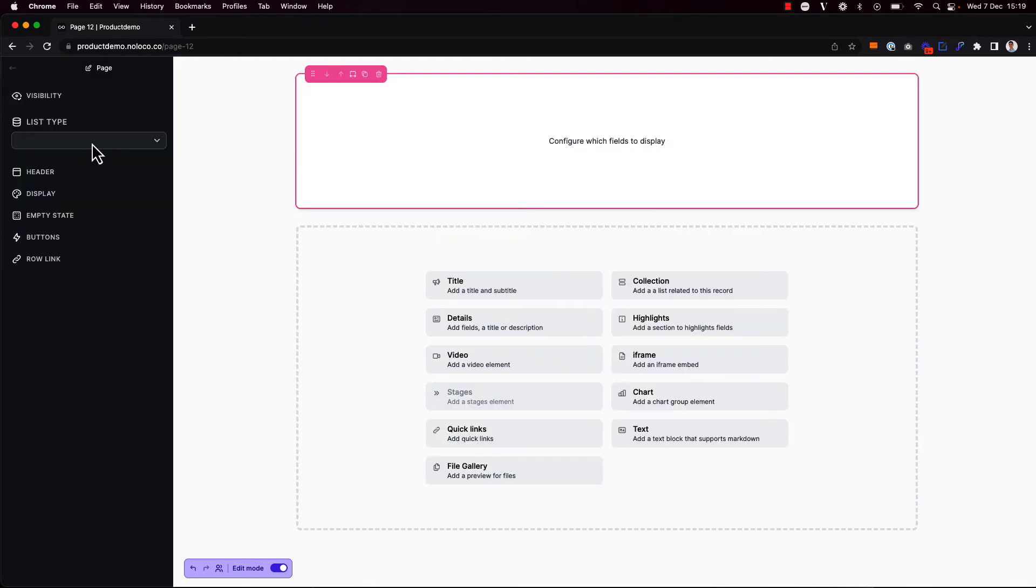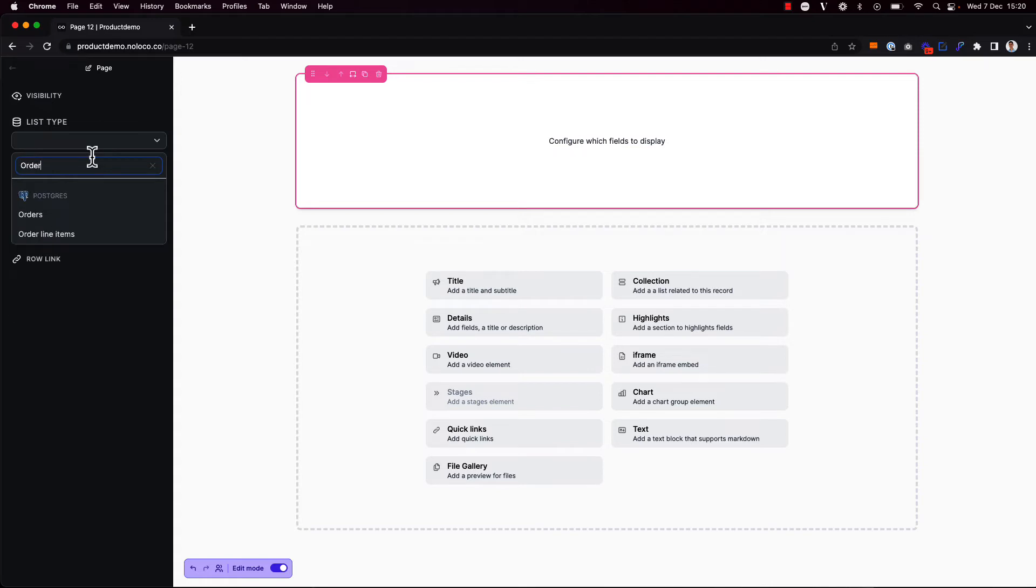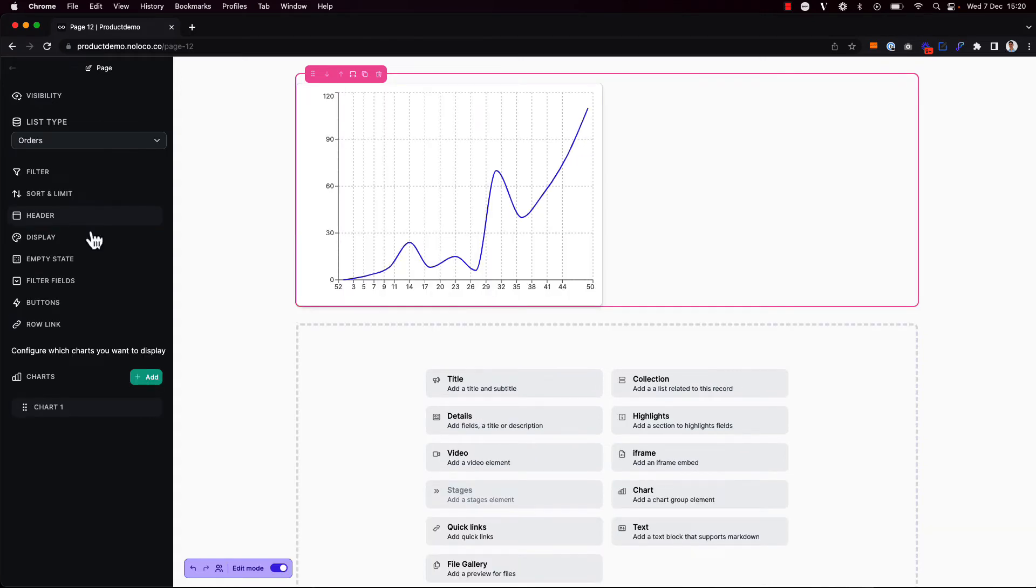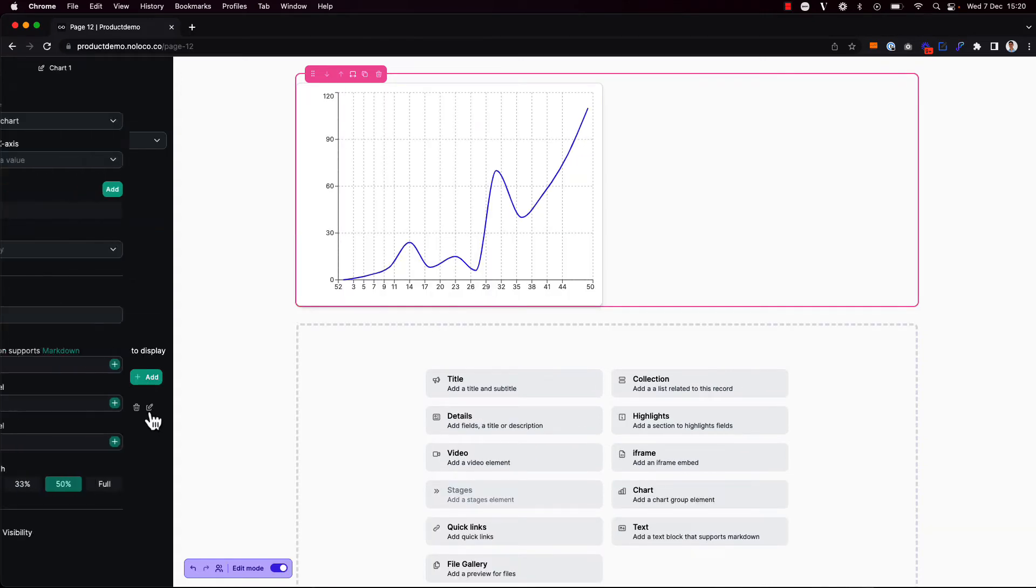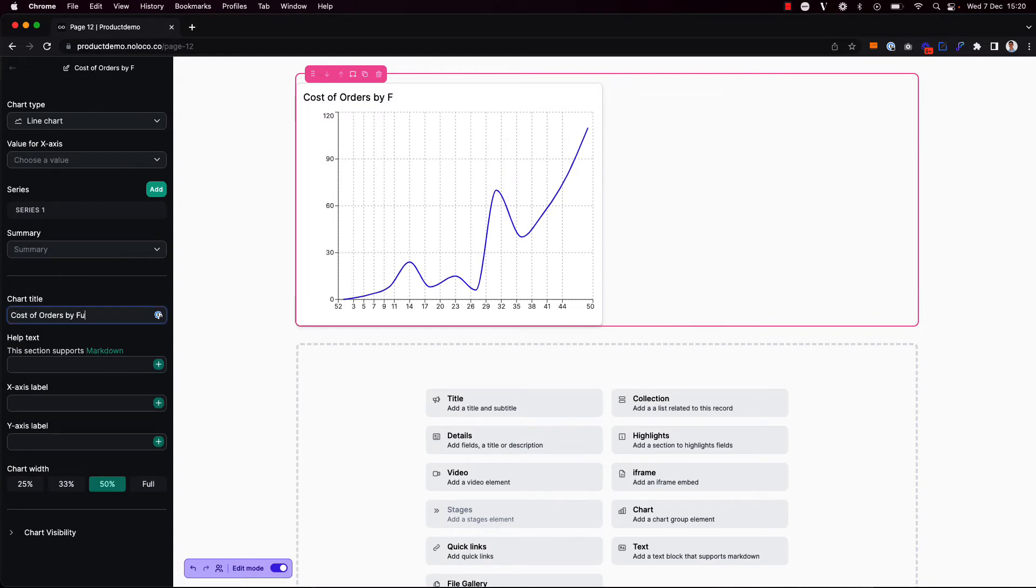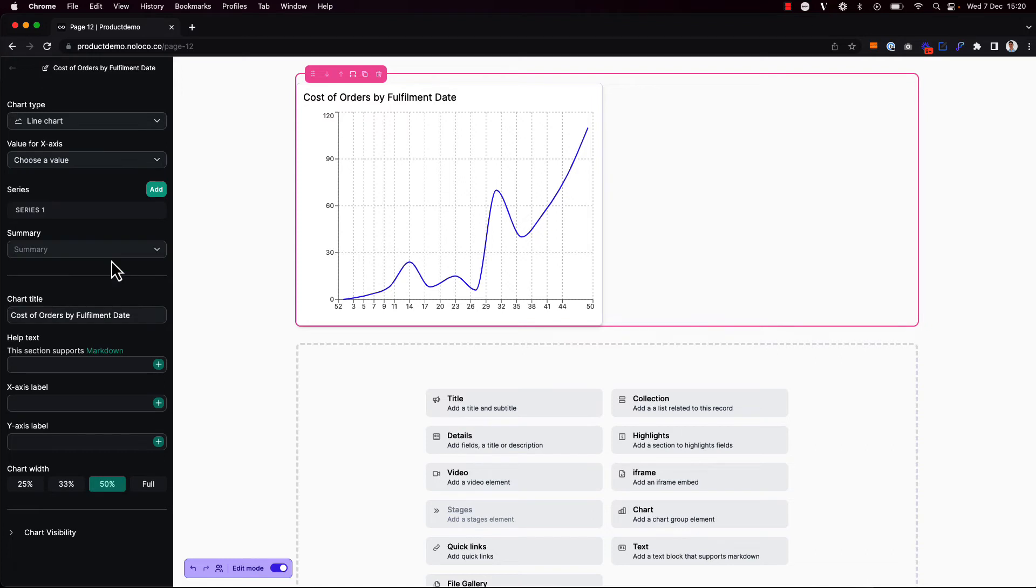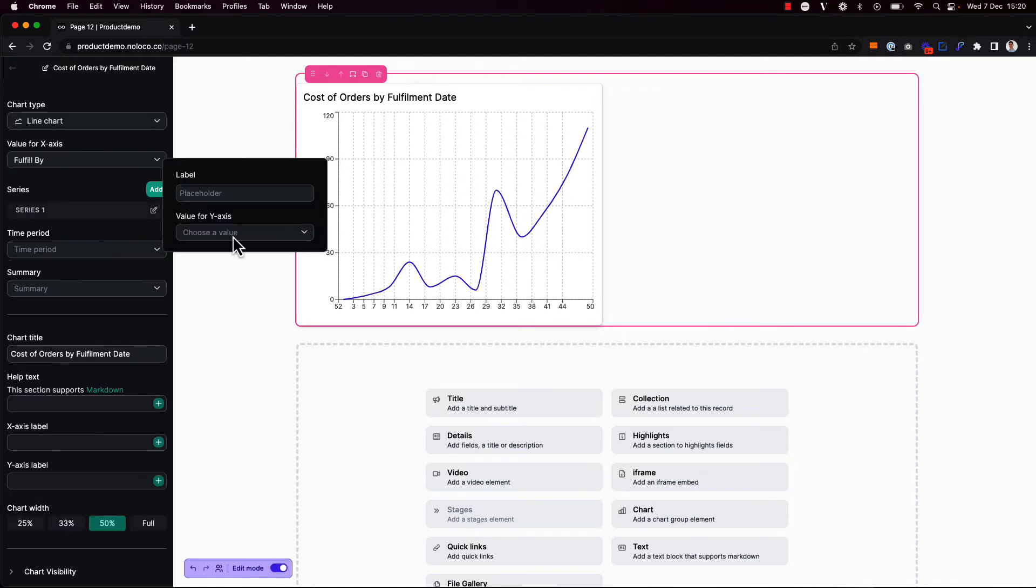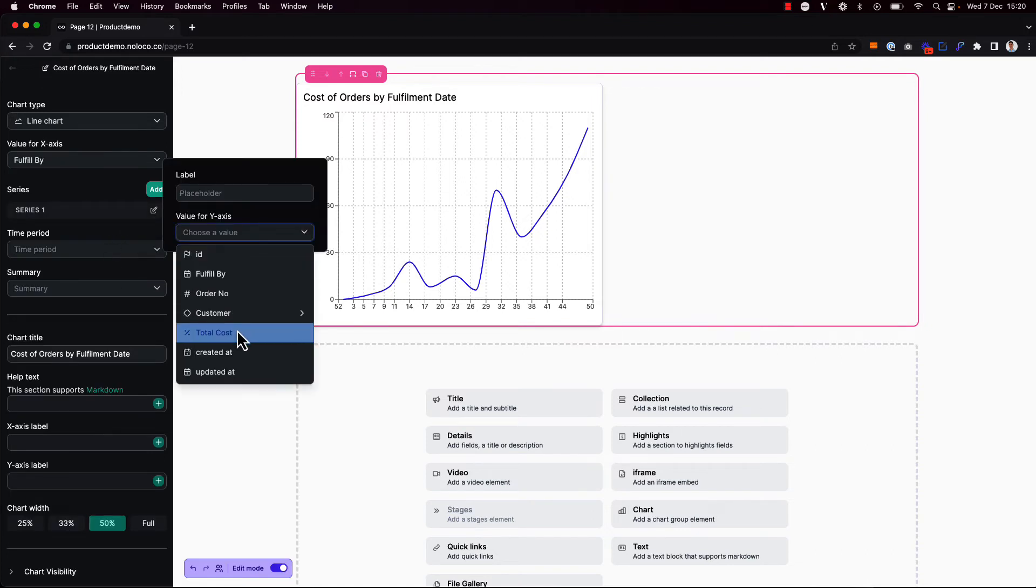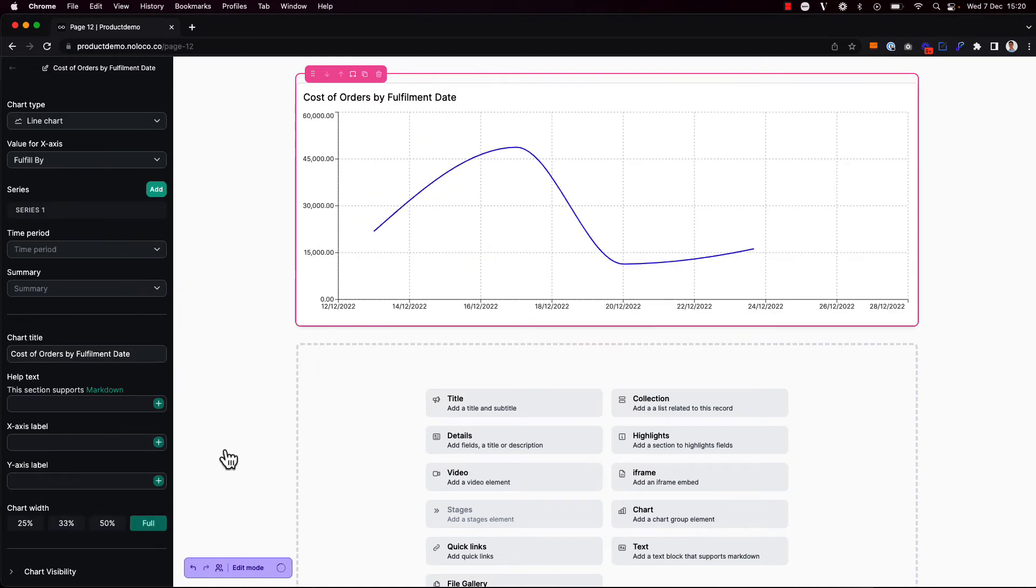As you can see, I've got several different options for different elements. I'm going to go ahead and add a chart. Here, one difference between the collection view chart display option and adding a chart to a blank page is on a blank page, I have the opportunity to choose which data collection the chart should read data from. So in this instance, I might want to initially choose the orders table. And I can configure the chart to show the cost of orders by fulfillment date. And for this one, we chose the fulfill by date as the x-axis and for the y-axis, we just chose the total cost.